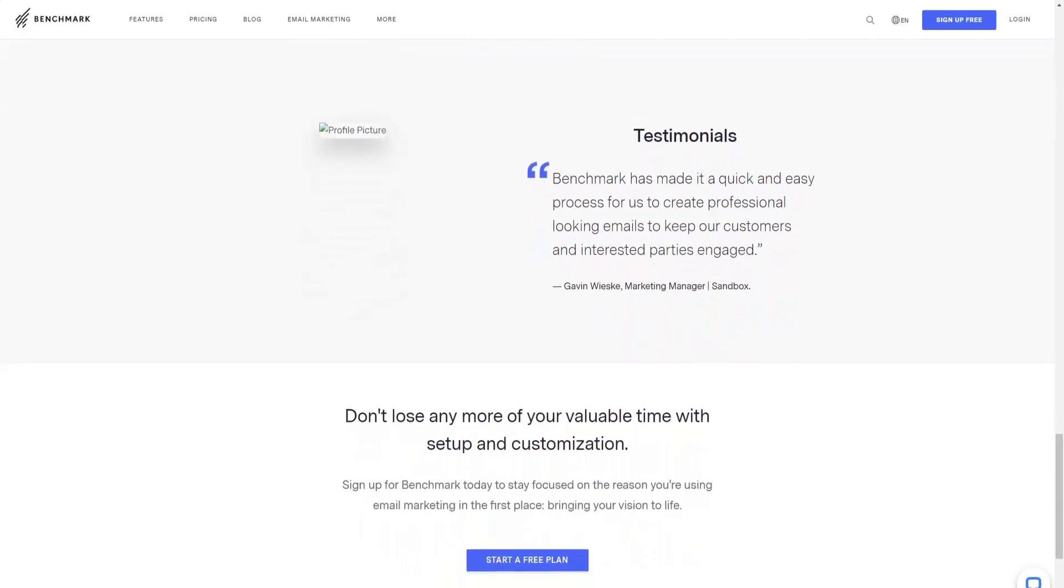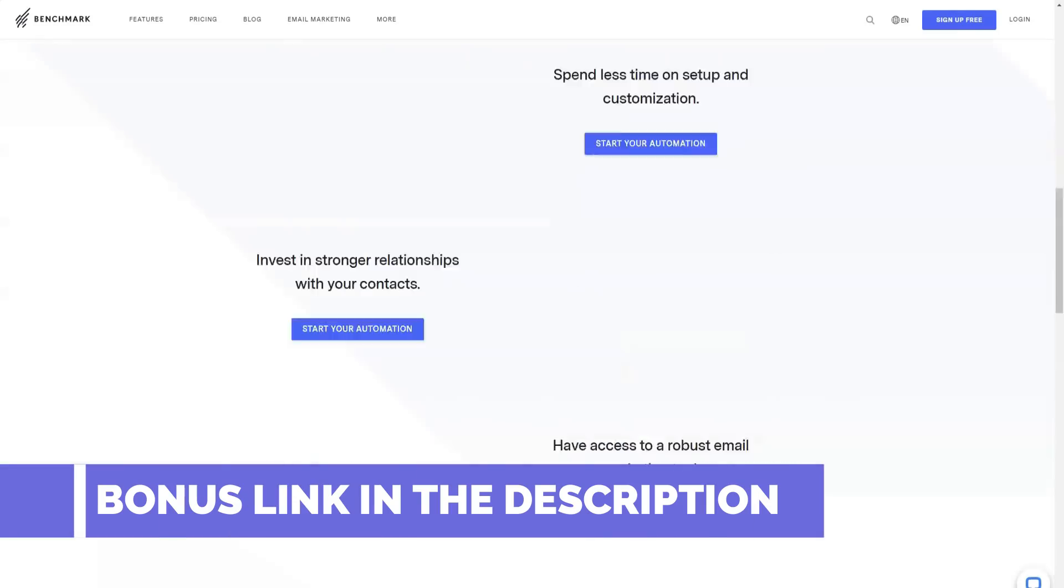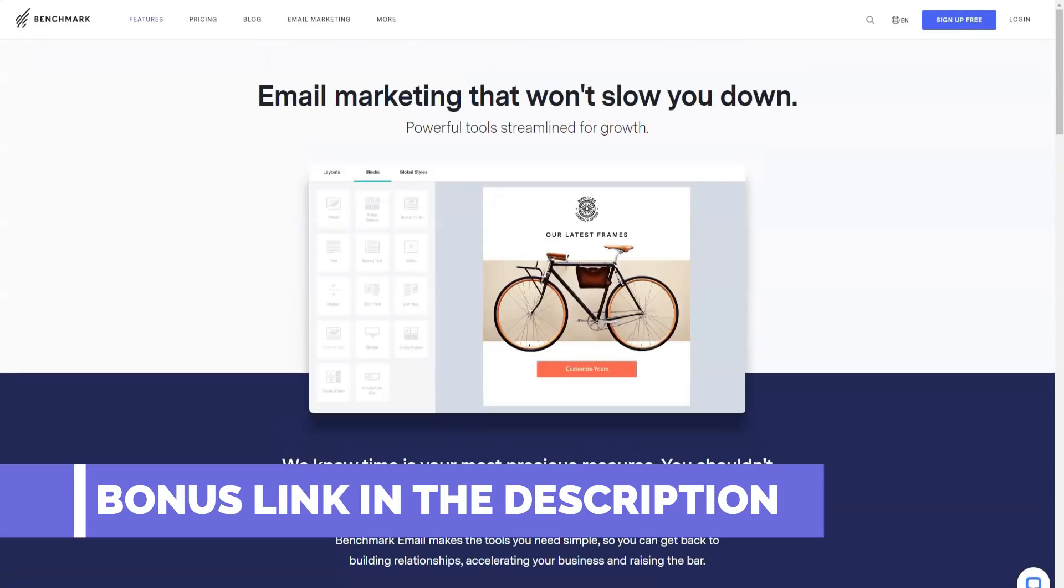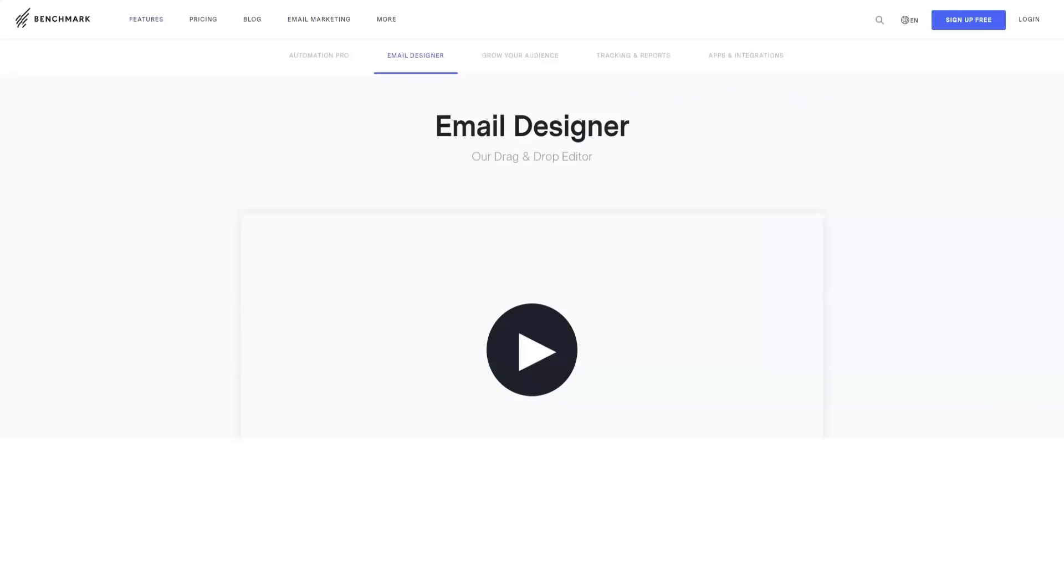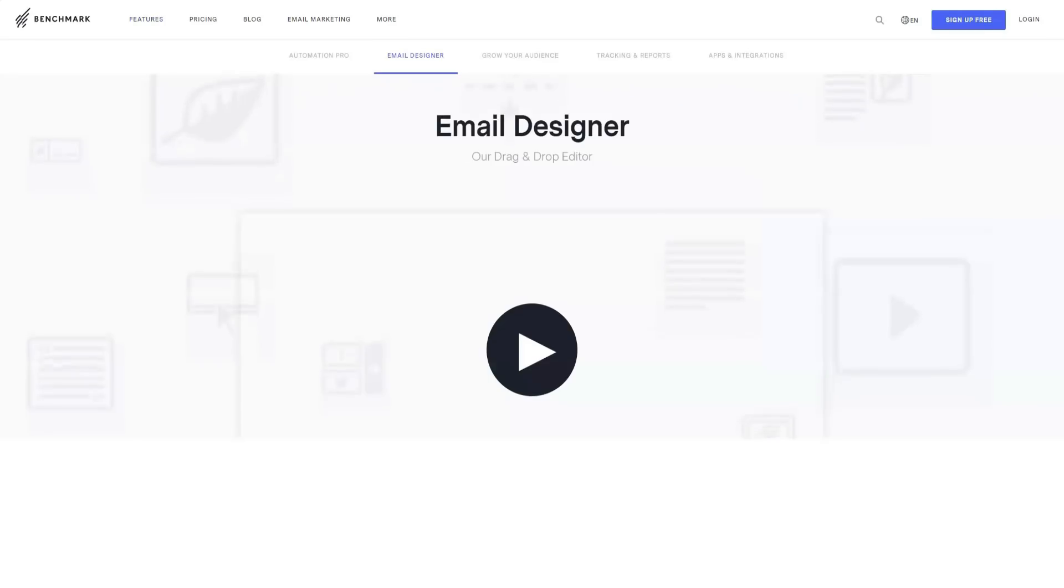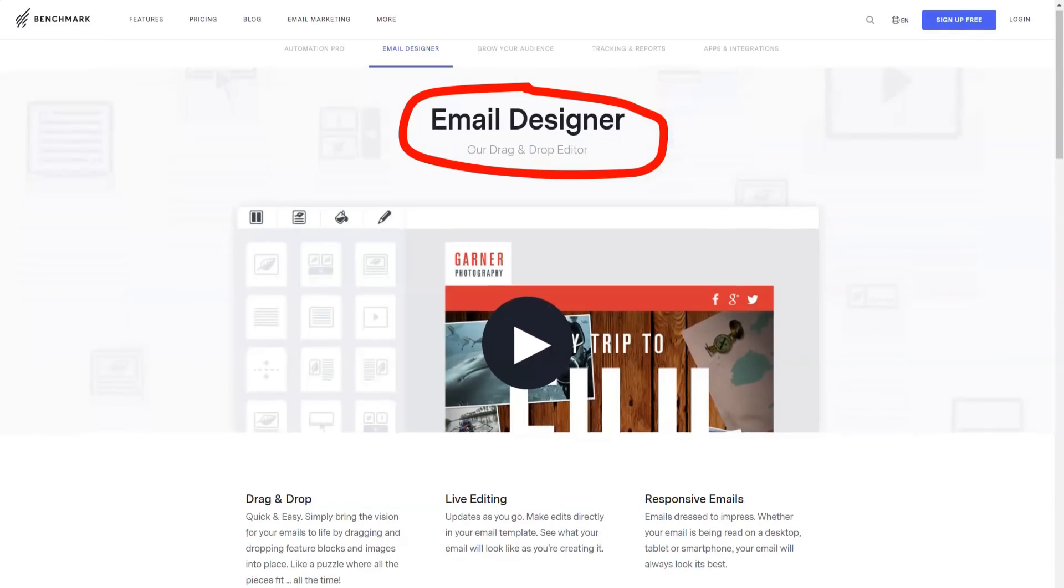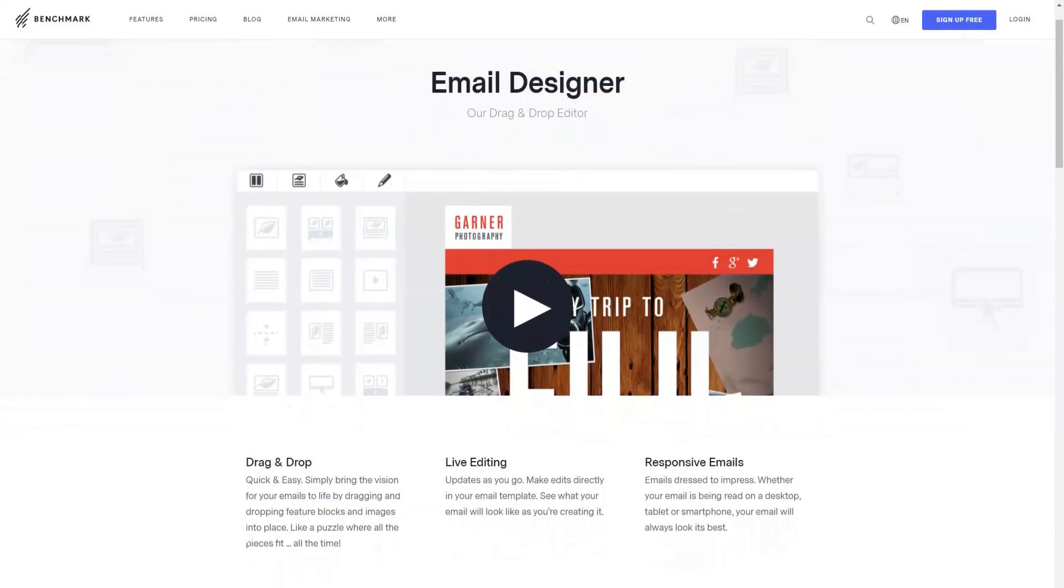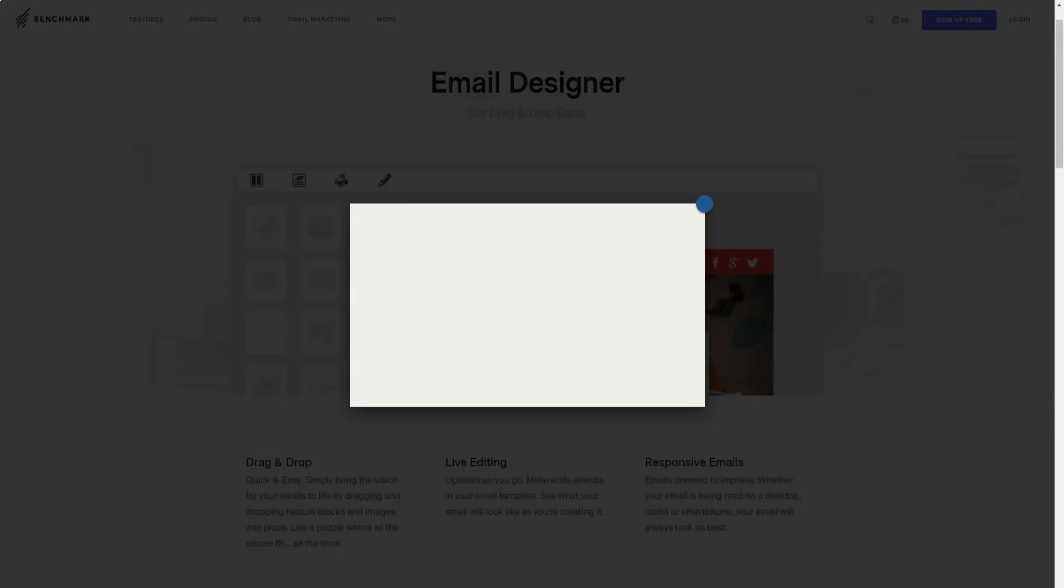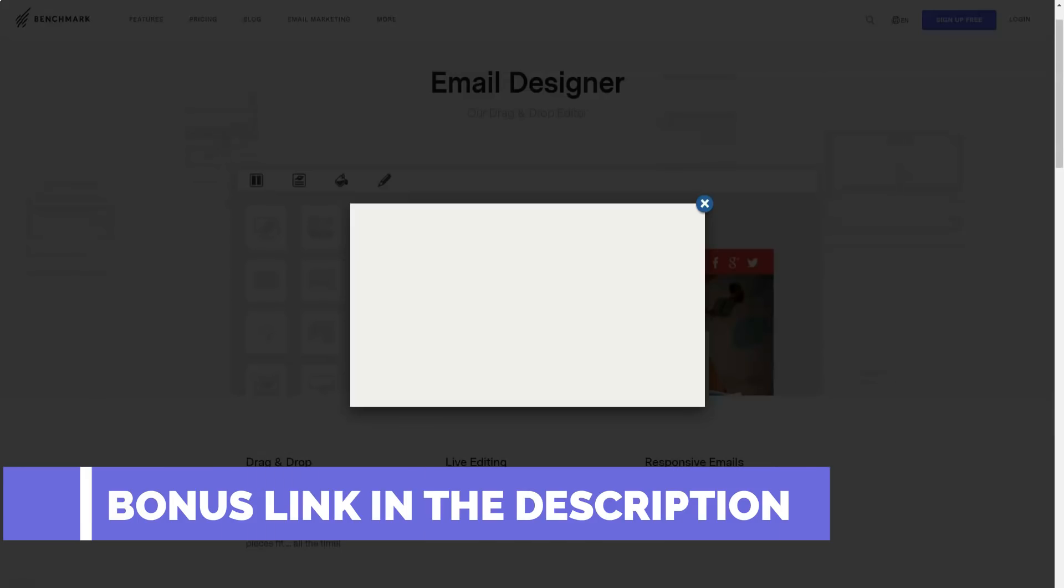Why Benchmark? Template selection and simple template editor, free tariff plan, high-quality user support. Take a closer look at what Benchmark has to offer you. Drag-and-drop editor lets you move widgets and images like in a puzzle where all the shapes fit. Live editing allows you to directly edit your email template, get an idea of what it will look like using live preview and update changes as you edit.